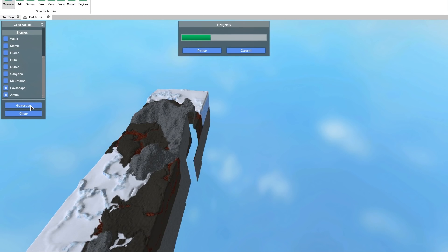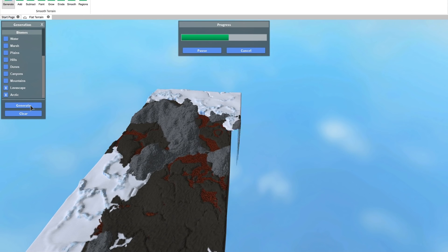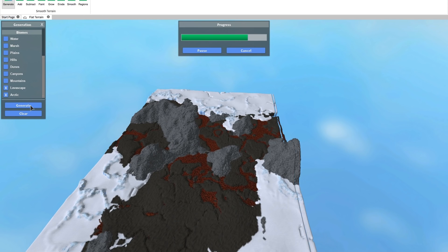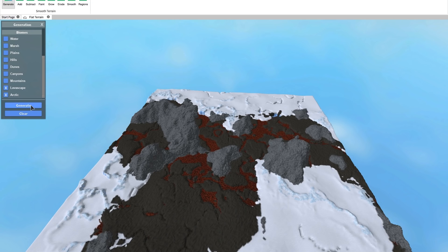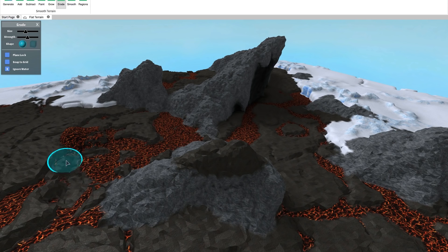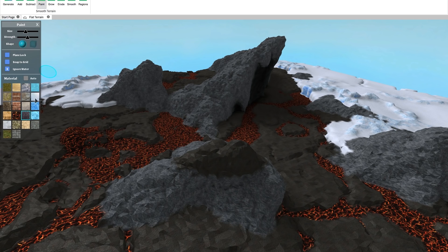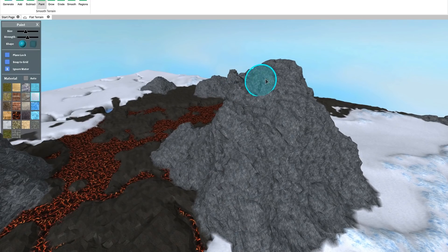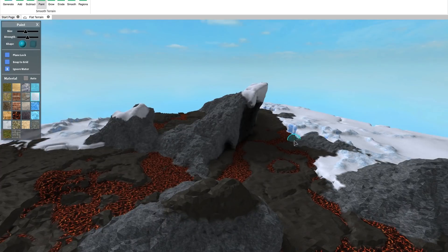After your land is generated, you can use the other terrain tools to customize it more. Grow or erode land, smooth out bumps, and even paint new terrain types over the existing ones.